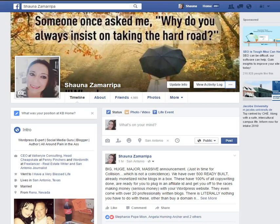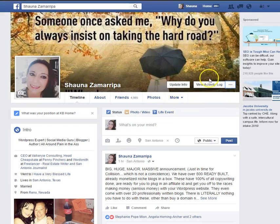Welcome to Valkyrie Consulting's second video in Facebook Mastery in a minute or less per day. Today what we're going to cover is your activity log.